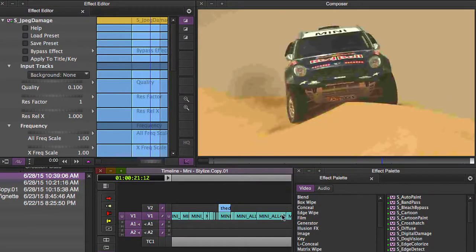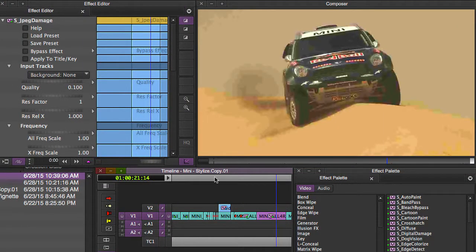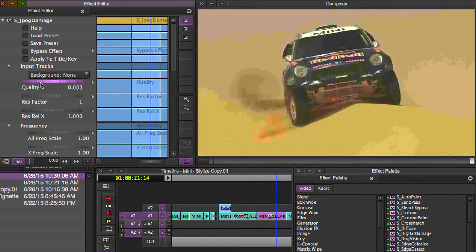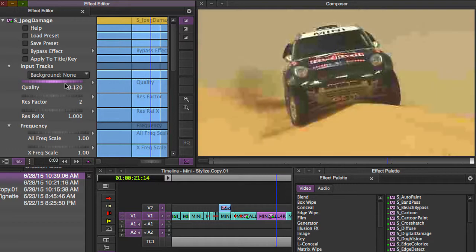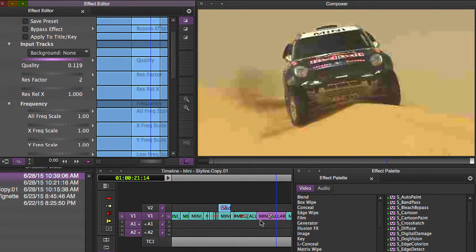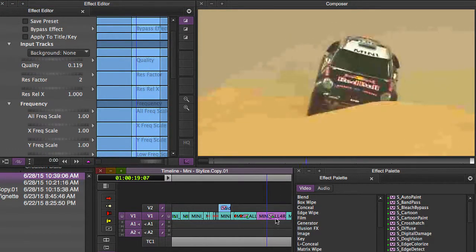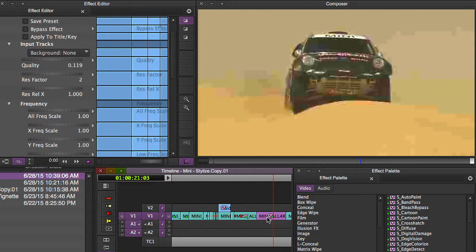Whenever I go into the Effect Editor, you can adjust the quality of the picture here with this slider and play with these different resolution factors to keyframe how good or how bad you want the picture to look and you can really have some fun with this.